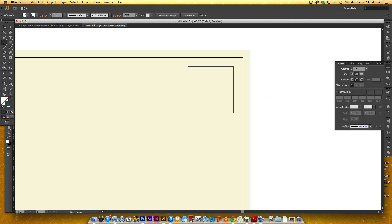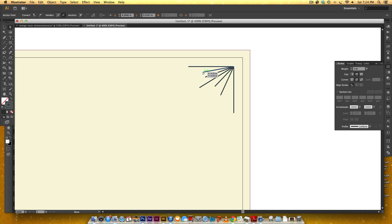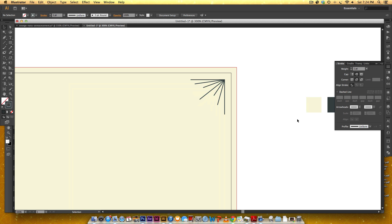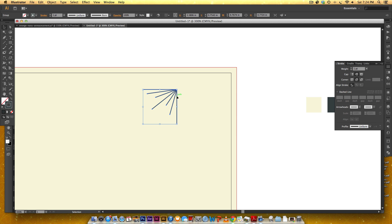I'll hit backslash again to grab my line tool and freehand the additional decorative lines coming off the corner. Hitting A on my keyboard gives me the direct select tool so I can click one point and drag it out until I'm happy with the length. Once it looks good, I go back to my regular selection tool by hitting V, select all of these, and group them with Command G (or Ctrl G on PC) so they all move together.